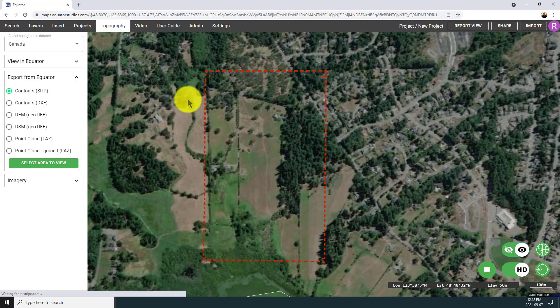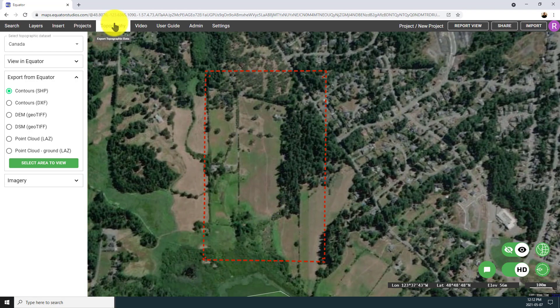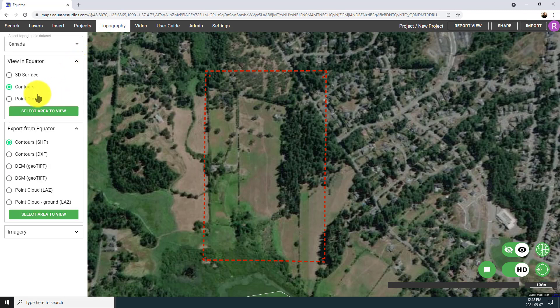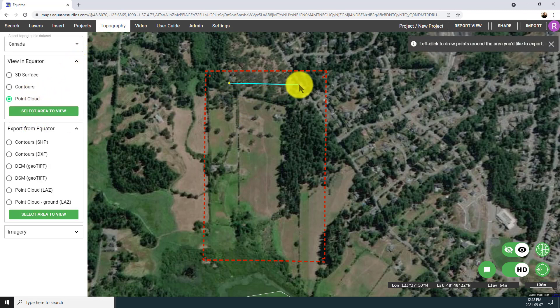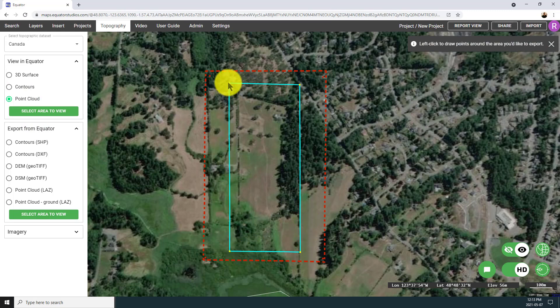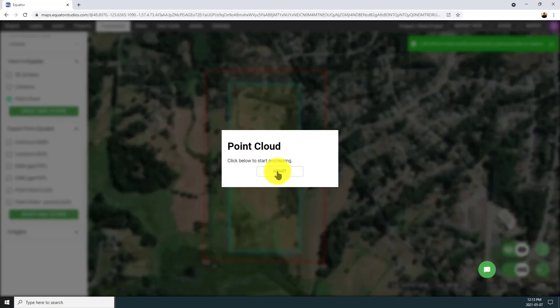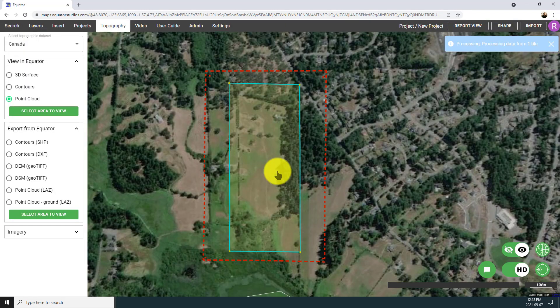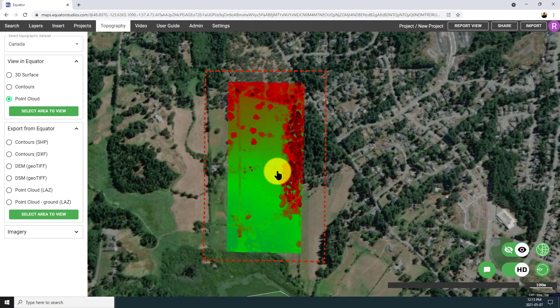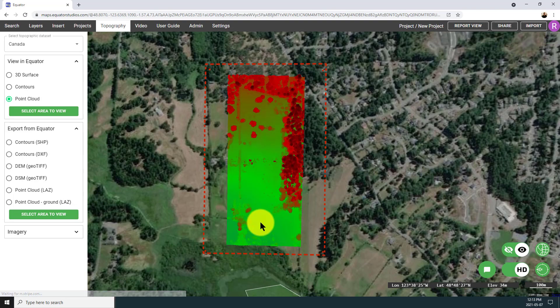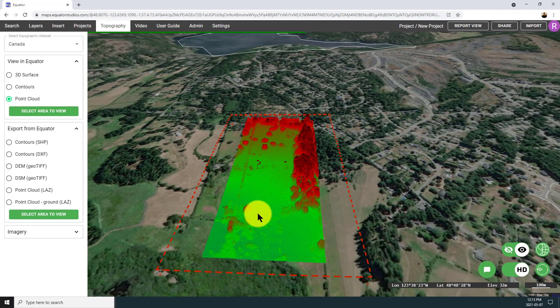To start, I want to look at the point cloud because that is the highest resolution elevation data available. I've selected it from the View in Equator drop-down and now I'm drawing a boundary around the area where I want the points to be shown. It's going to take a second to process that request and then the points will pop in onto my screen. Here you can see the LiDAR data has loaded in for that spot based on the boundary that I've drawn.